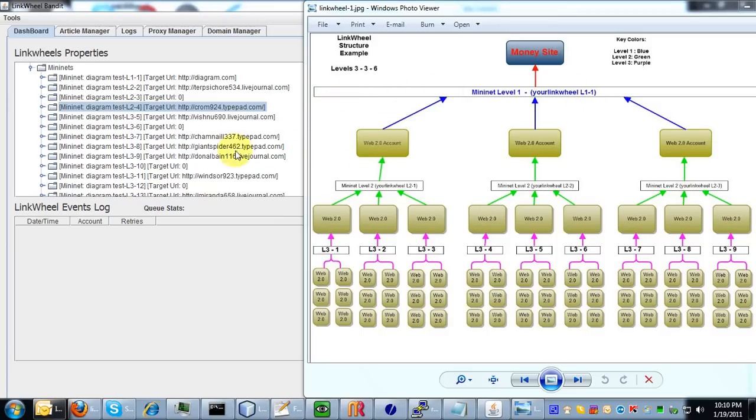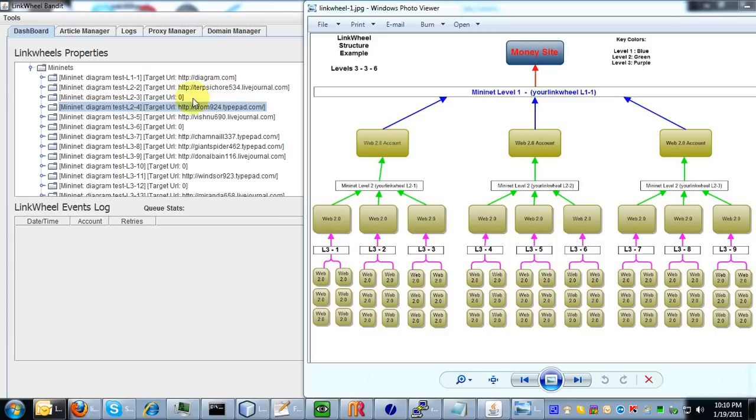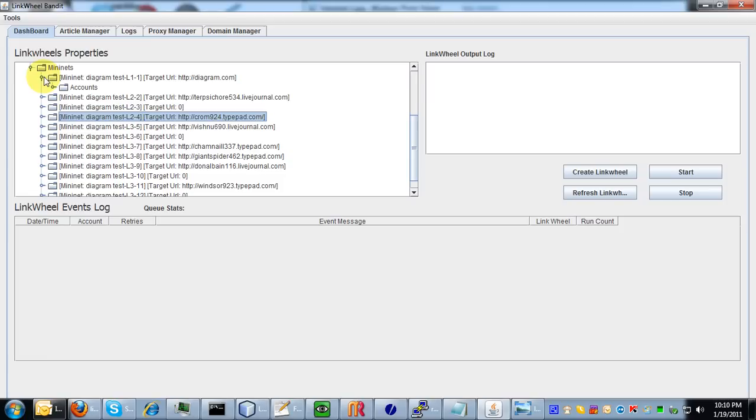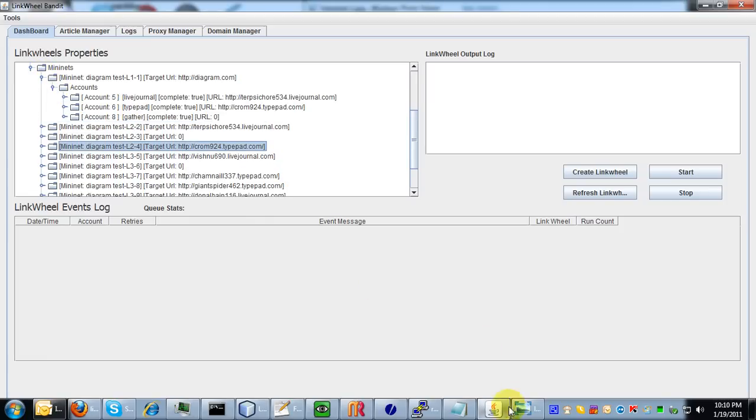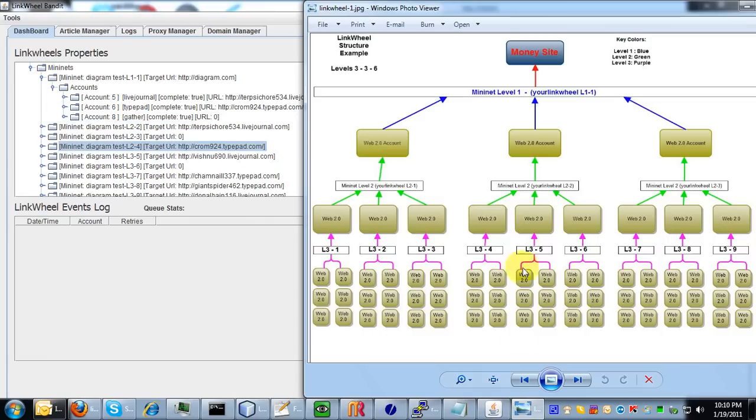So I already have a link wheel I created previously. It's all built out with the same specs in this diagram. So if you scroll over here, you can see that under the link wheel name L1-1, you're going to have three accounts corresponding with these three accounts.